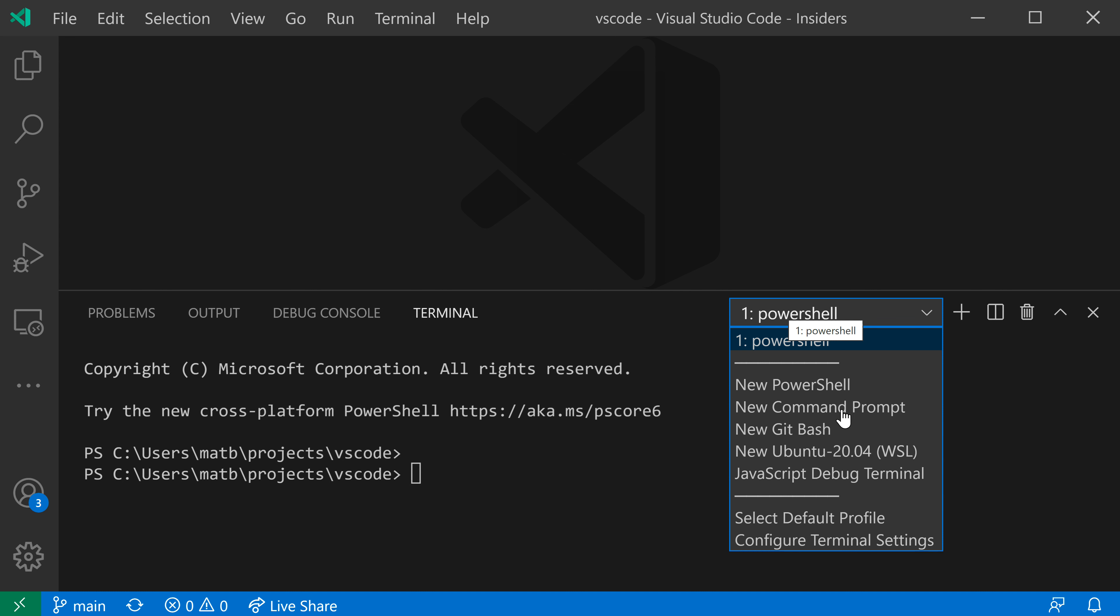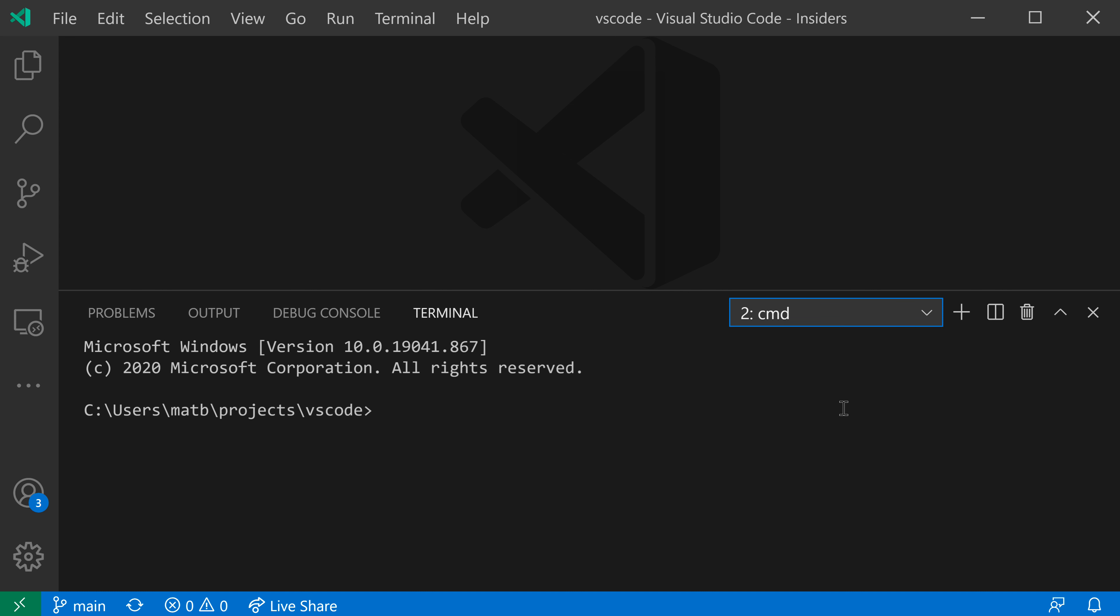So if I go and say new Command Prompt for example here, you can see that I have a new terminal that's been launched, and it's using Command Prompt instead of PowerShell, which is my default.